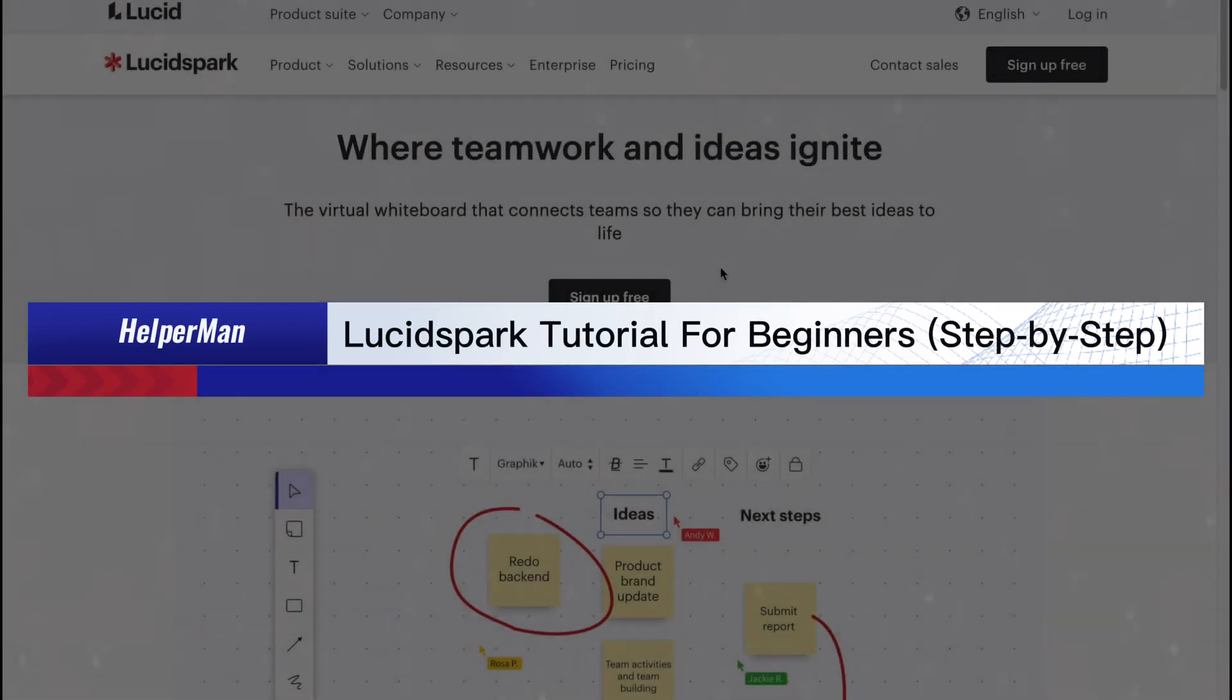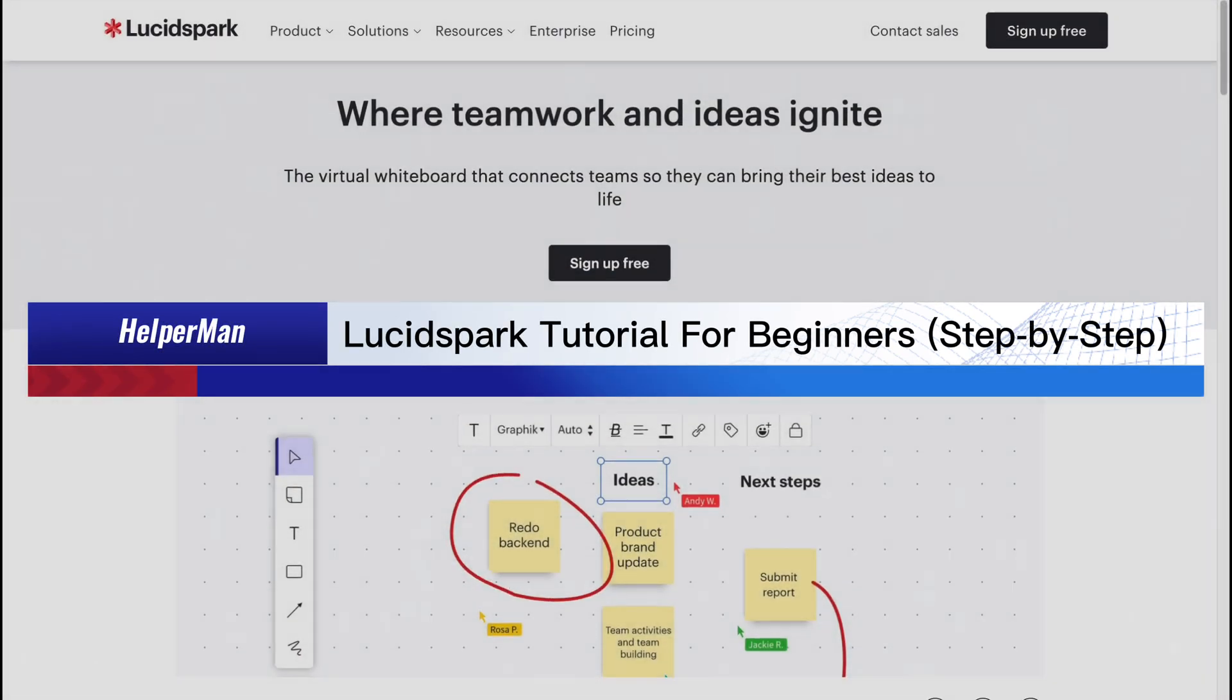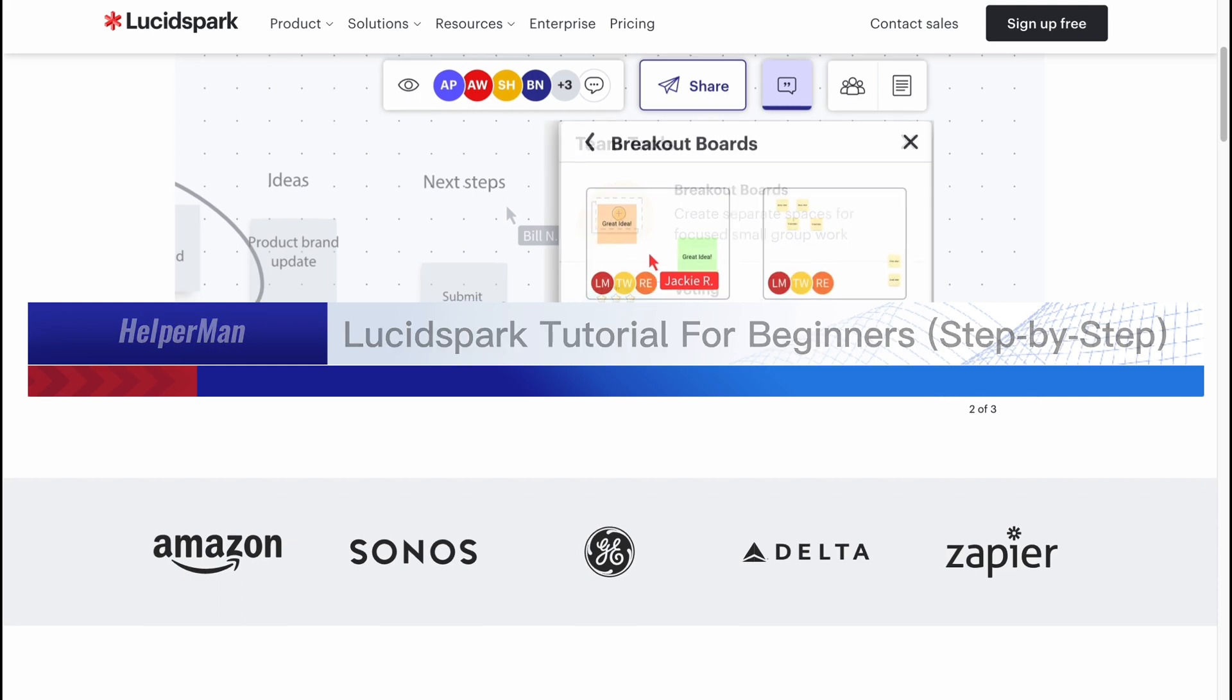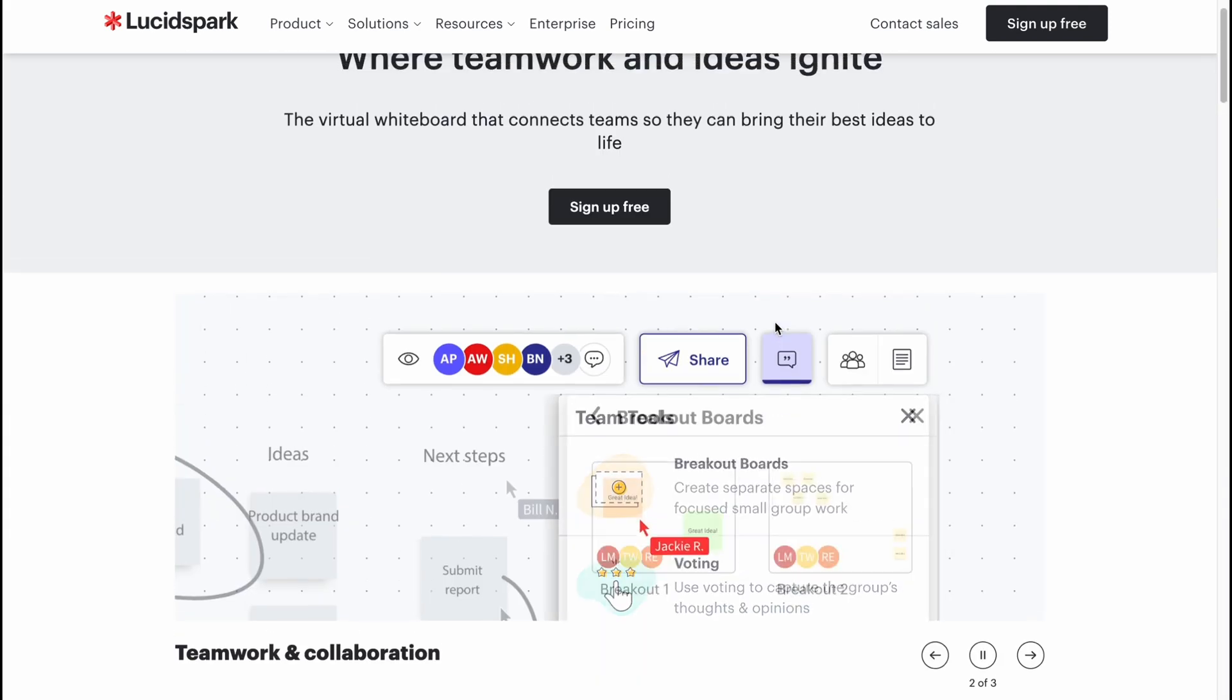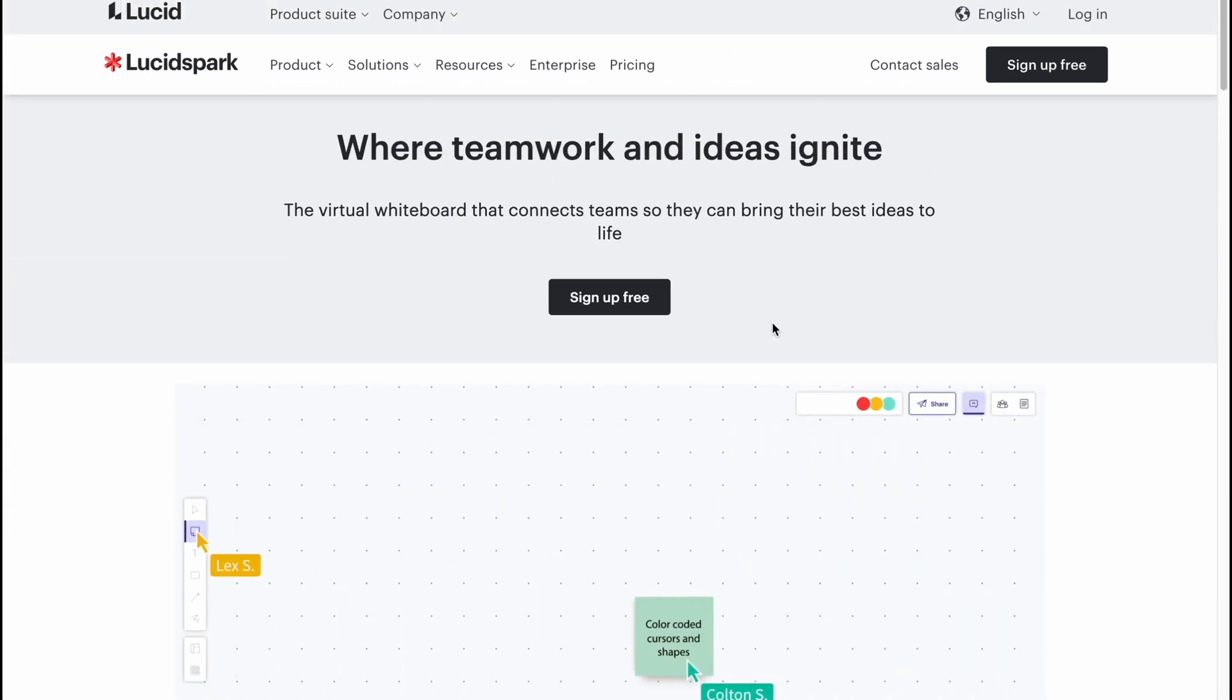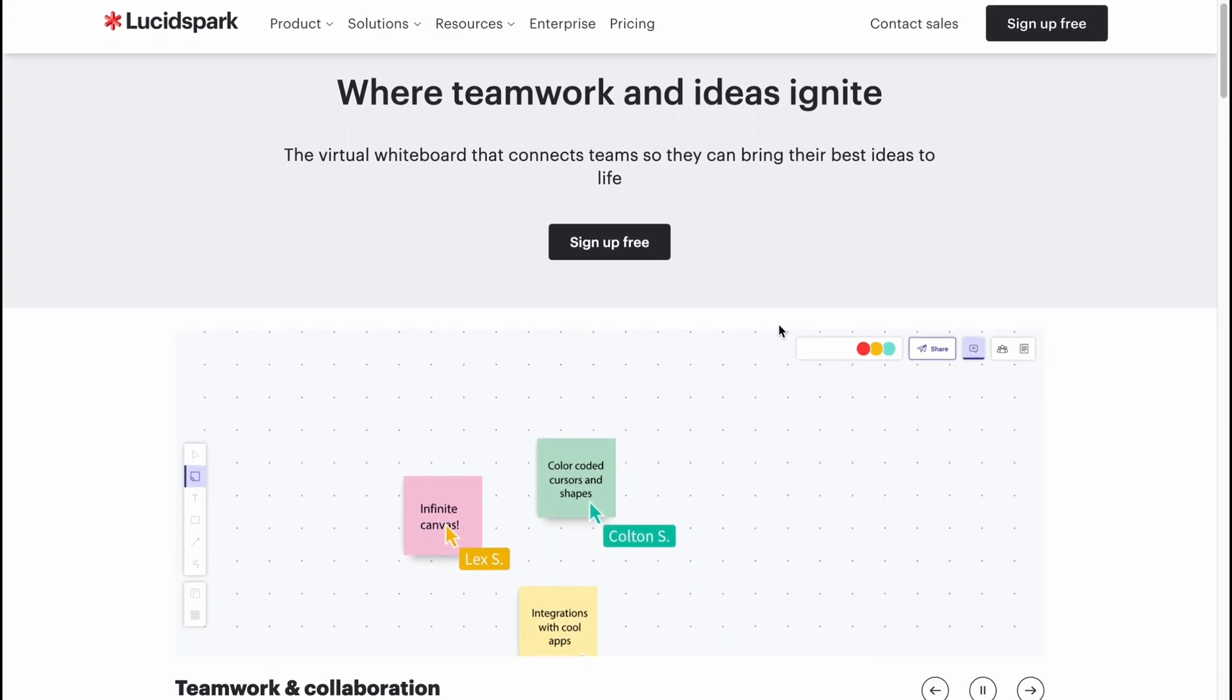LucidSpark tutorial for beginners step by step. Hello guys, Celia here, and in this video I'm going to show you how we can easily use this virtual whiteboard called LucidSpark. Basically it's pretty easy, we can use it for free.